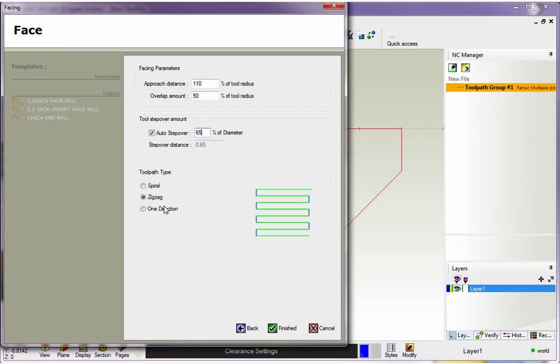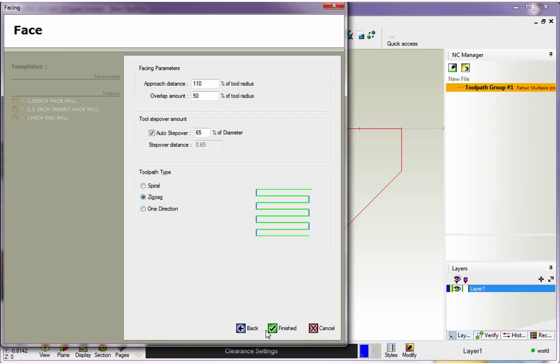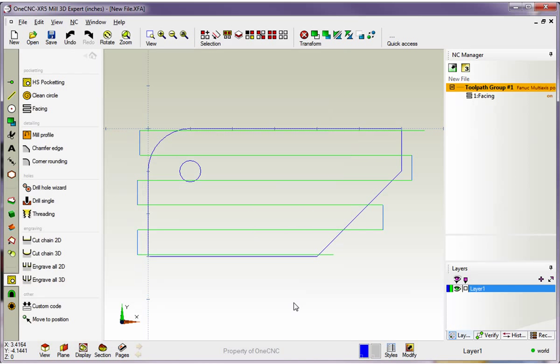Then you have three different tool path types: spiral, zigzag, and one direction. If you go with one direction, of course, you can change between climb cut and conventional. I'm going to go with just a zigzag. We'll click finish.